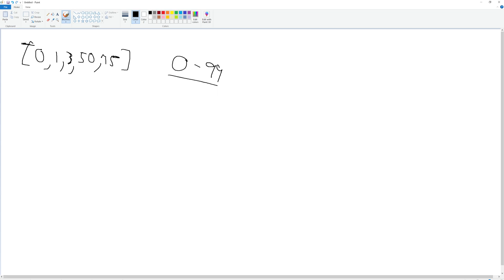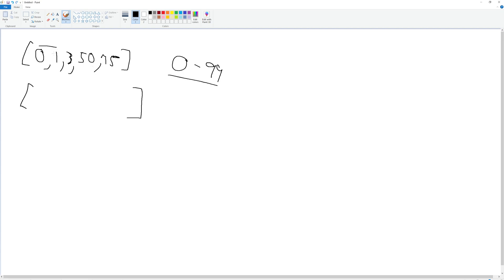We start by comparing the first number in the array to the lower bound to see what's missing there. Here we compare 0 to 0, so nothing is missing. Then we compare 0 to 1 — is there a gap? No, nothing missing there either. Now we compare 1 to 3 — is there a gap? Yes, the number 2 is missing, so that gives us [2, 2]. Then comparing 3 to 50, we're missing numbers 4 to 49, so we write that in.